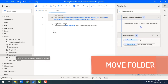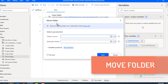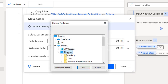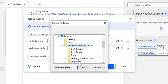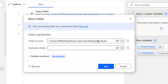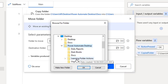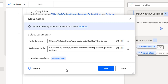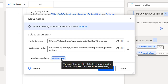Now we'll talk about Move Folder — it's like cut-and-paste, moving a folder from one source location to another destination. Let me configure it: for 'Folders to Move' I'll select a folder called 'Original Books' from 'Power Automate Desktop', and for the destination I'll select 'Learning Folders' inside 'Power Automate Desktop'.